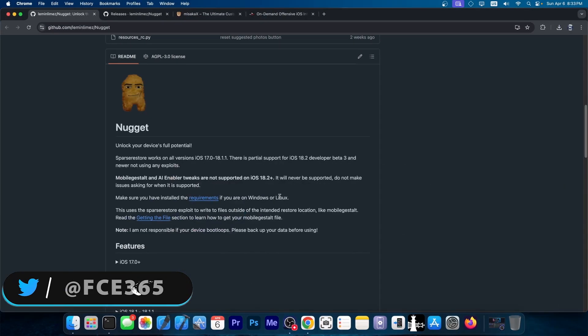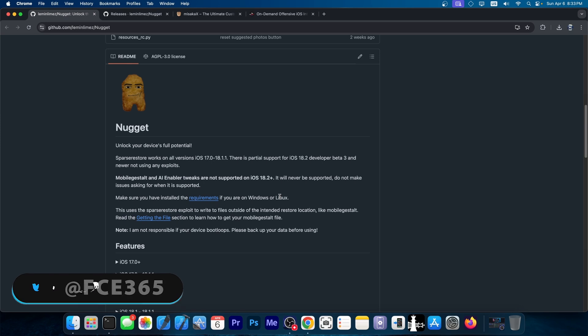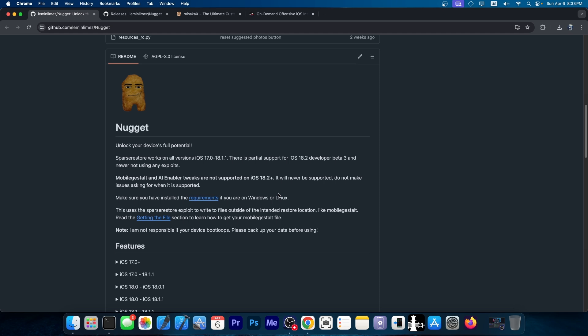Today we have great news coming from the Nugget tool. You probably remember it—it's a customization tool for iOS that doesn't require a jailbreak. You can enable various tweaks and features that are not normally available on your device without being jailbroken. And this one works on iOS 17.0 all the way up to iOS 18.1.1. There is also partial support for iOS 18.2 developer beta 3.